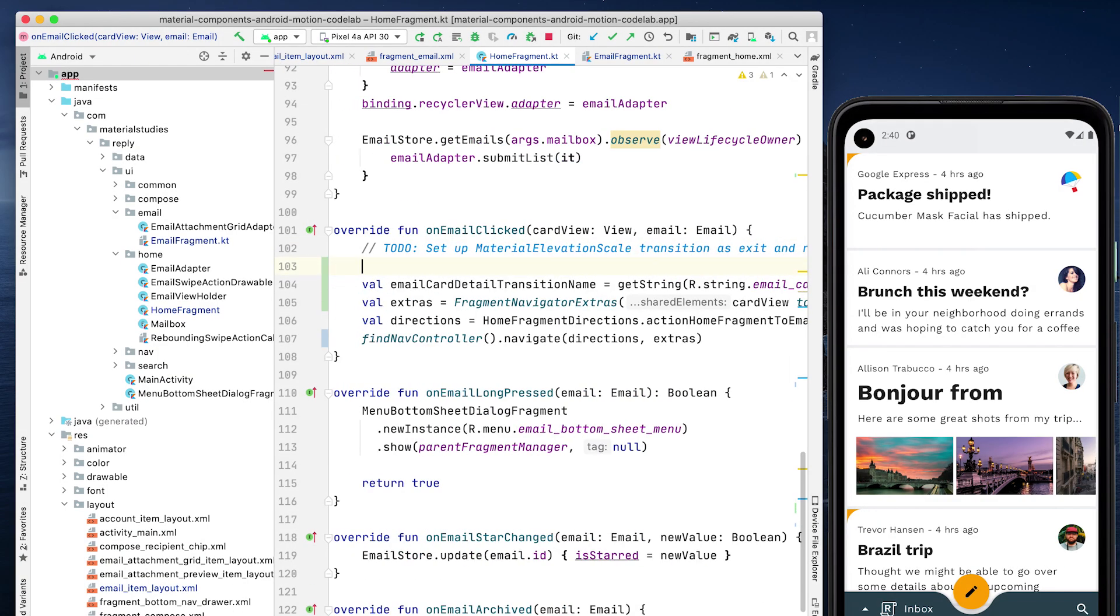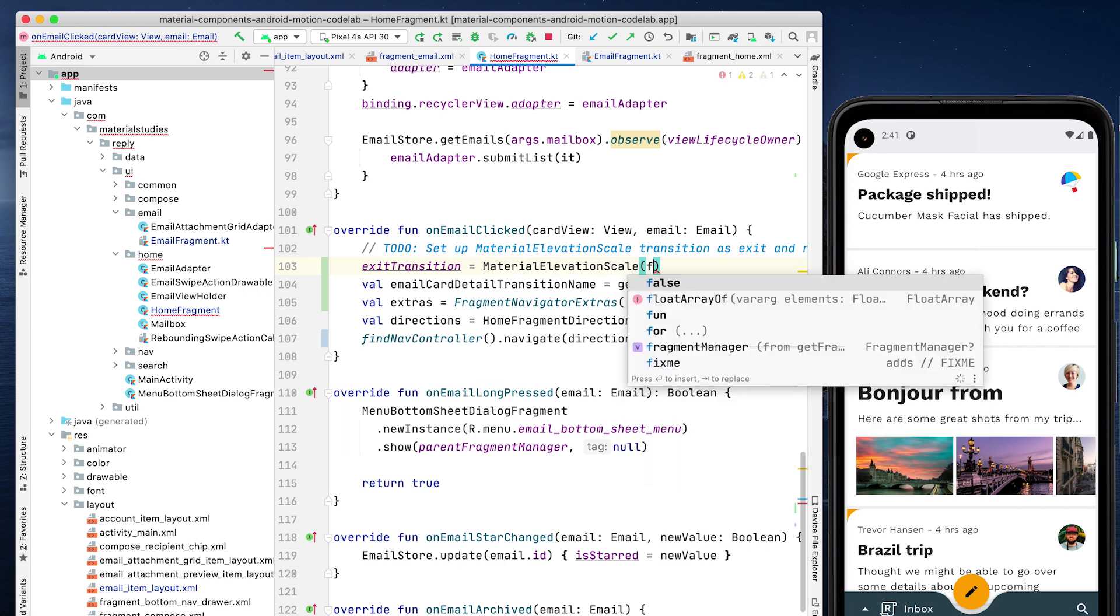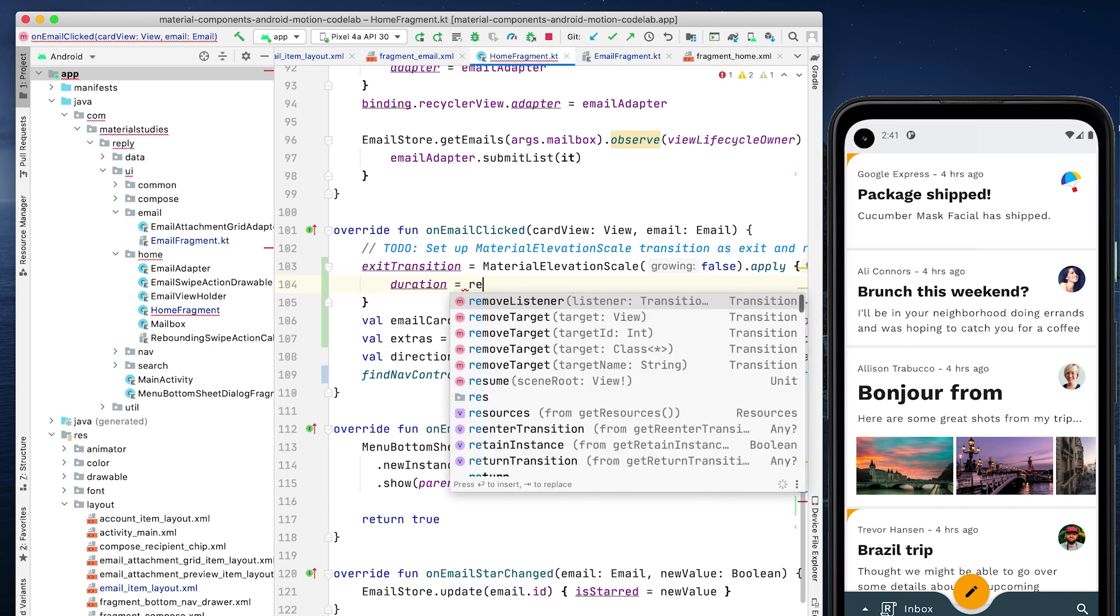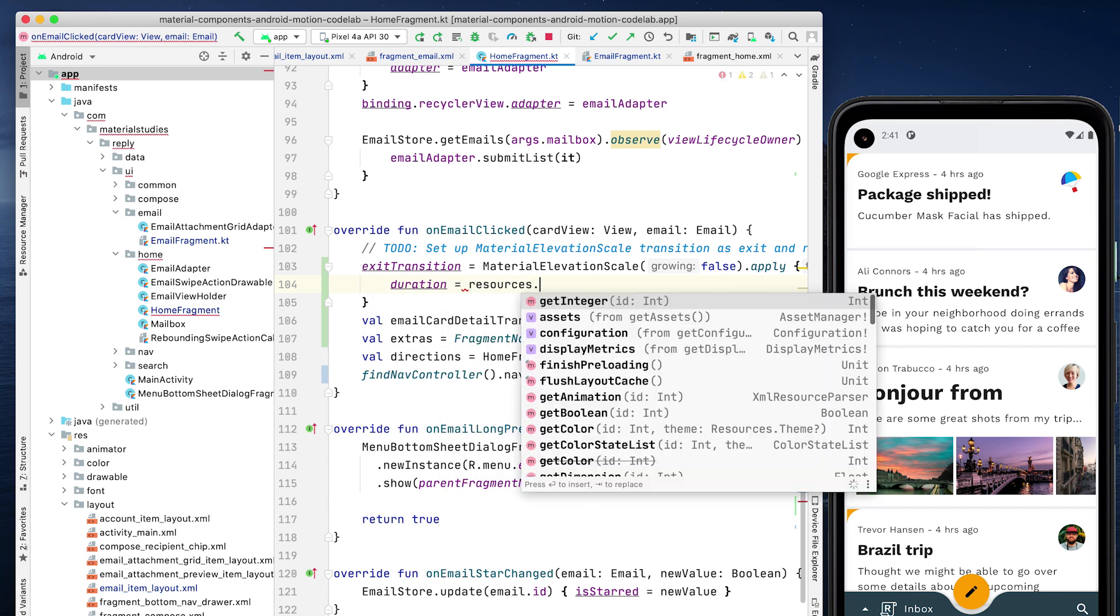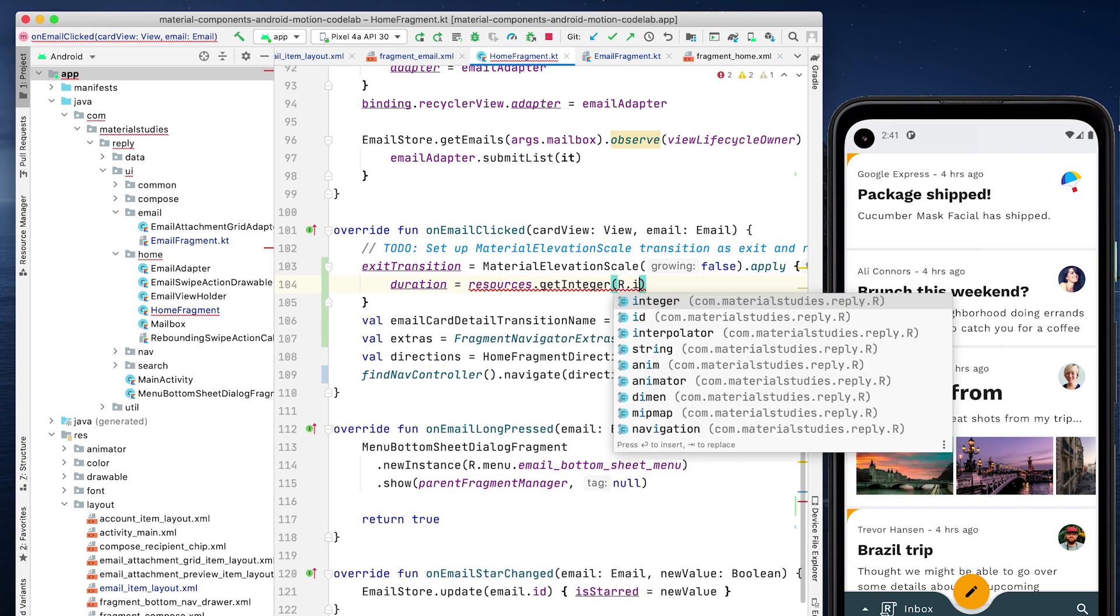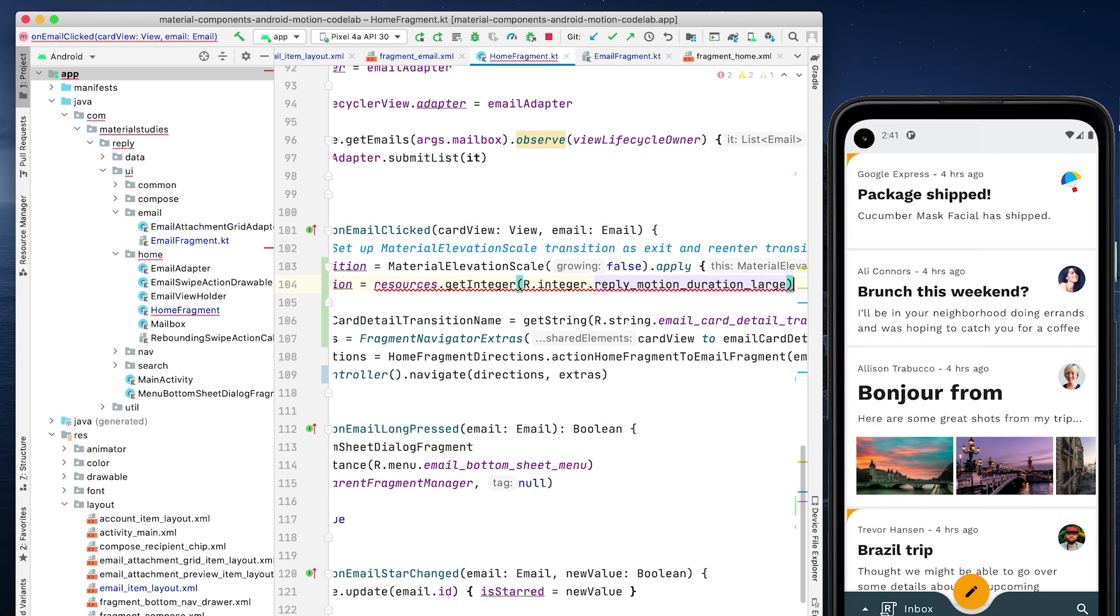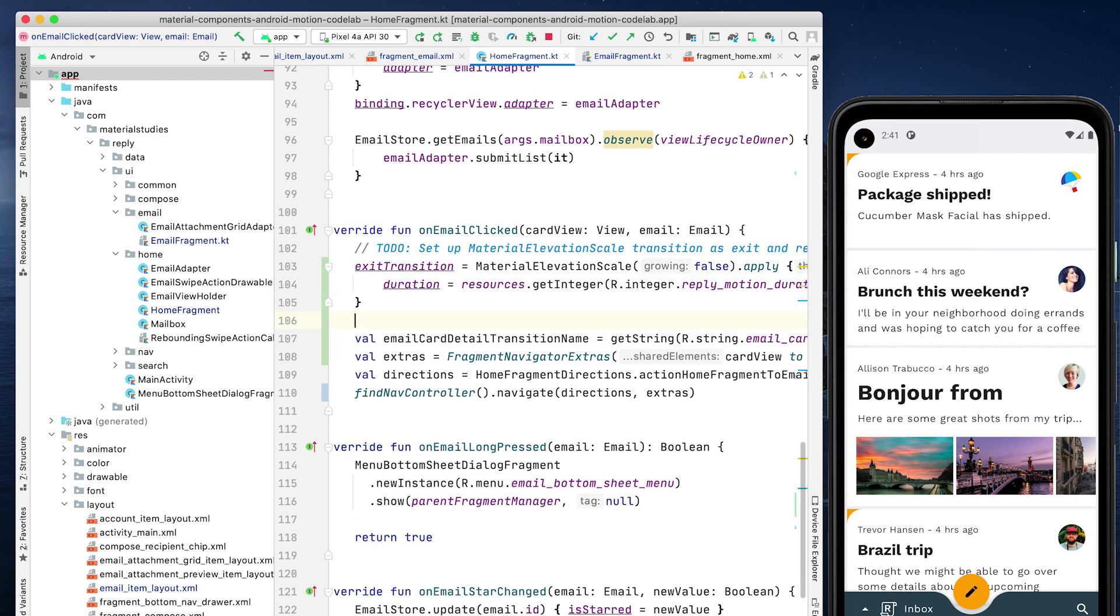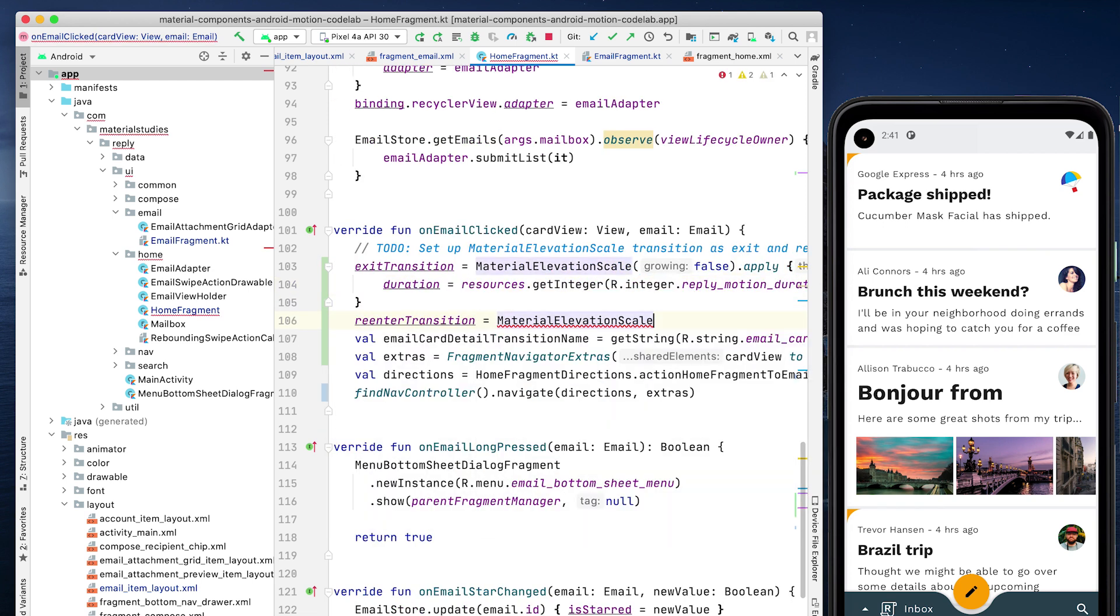The issue of the email list disappearing is because when navigating to a new fragment using the navigation component, the current fragment is immediately removed and replaced with our new incoming fragment. To keep the email list visible even after being replaced, we can add an exit transition to HomeFragment.